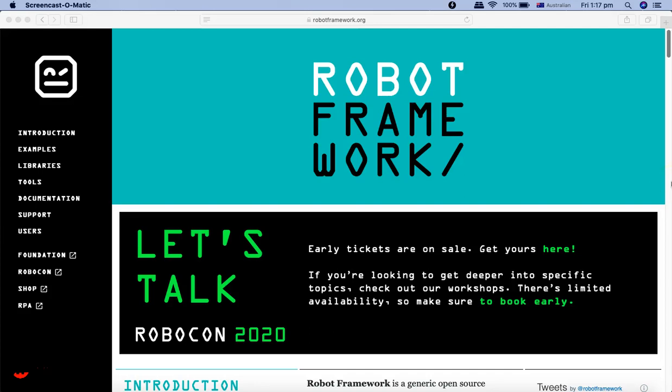Hello and welcome to the Robot Framework tutorial. In this tutorial series, we will understand and learn Robot Framework automation step by step from the very beginning to the advanced level.